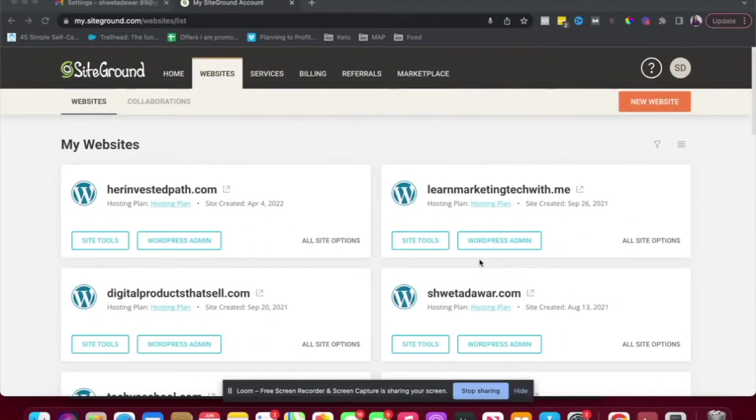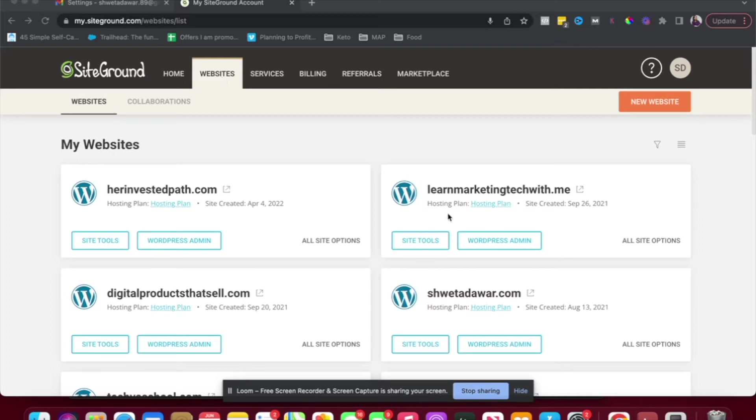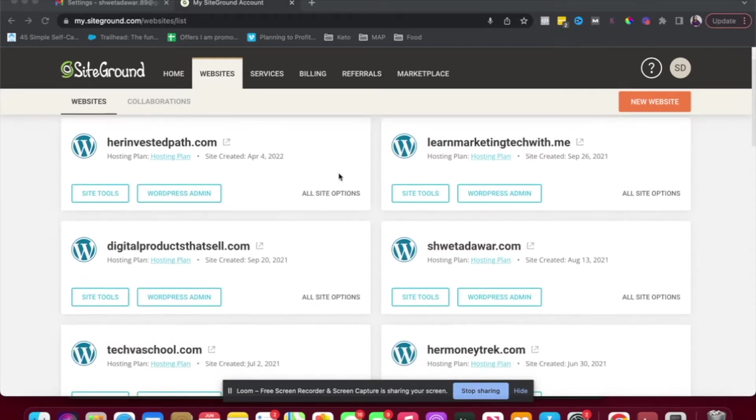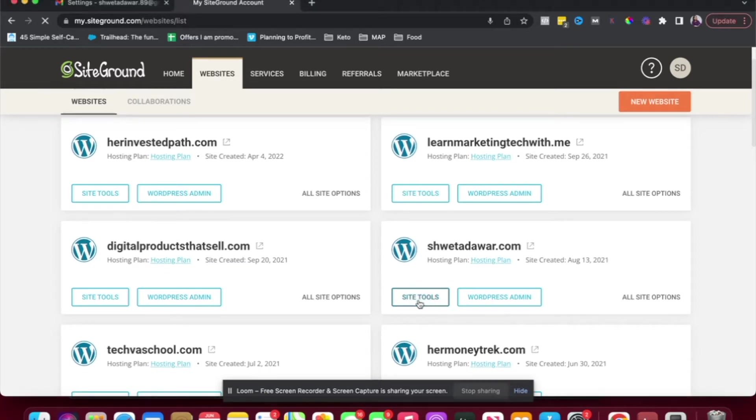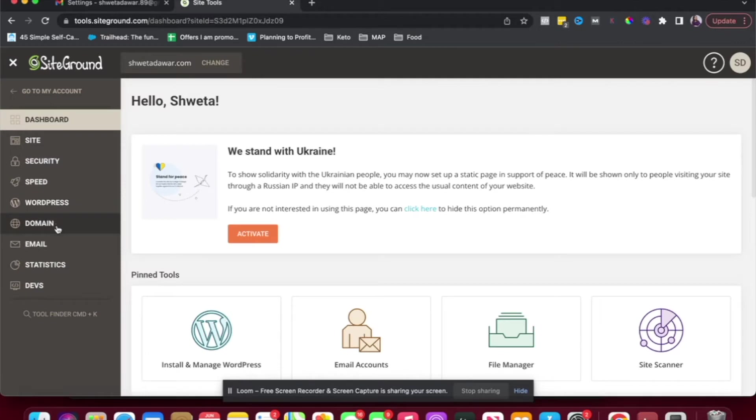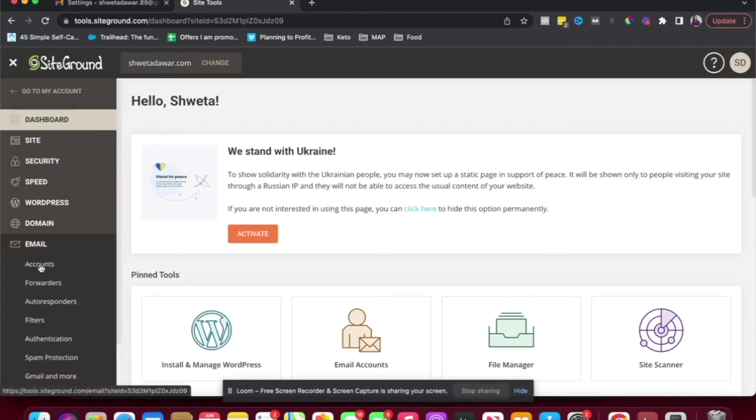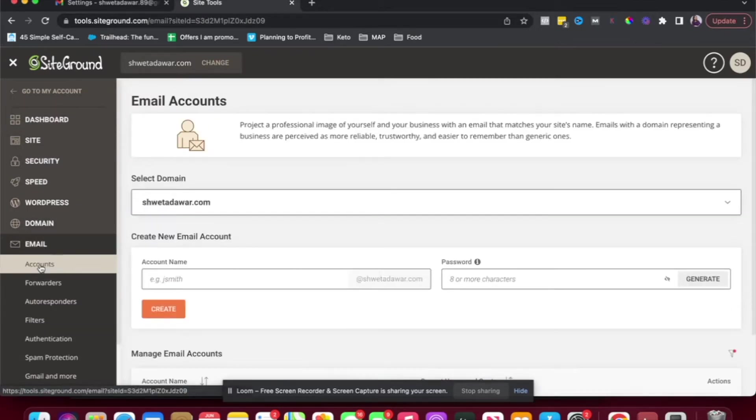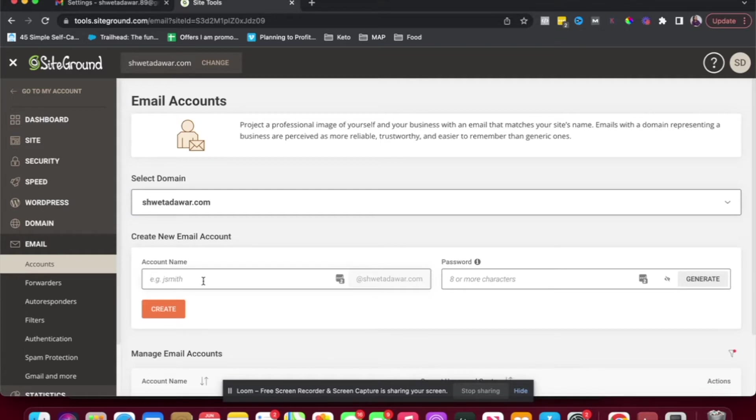Okay, first, let's go ahead and create an email address for your SiteGround web hosting website. So I am under websites here and yes, I have a ton of websites, but I'm going to go under this one. I'm going to just click on site tools. And here we'll just go to email and click on accounts. And then here is where you can create your new email account.